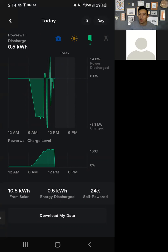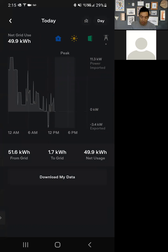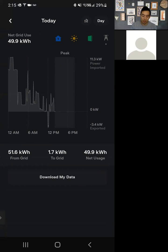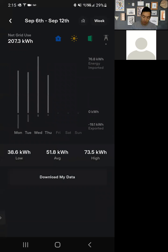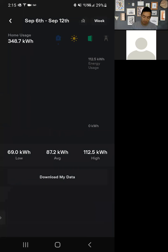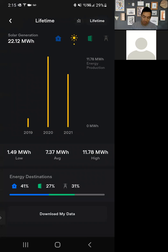For the Powerwall graph, when it's above the line it's discharging — meaning you're pulling from the battery — and below the line is how much we're feeding the battery, in this case from solar. At the bottom is a new thing they added: the charge level over time, showing the state of charge alongside information on how much you generated from solar, how much discharged, and what percentage you are self-powered. Then the last one is grid usage — I've pulled a lot from the grid since midnight since that's when I charge. The filters at the top let you view by day, week, month, year, and even lifetime megawatts.